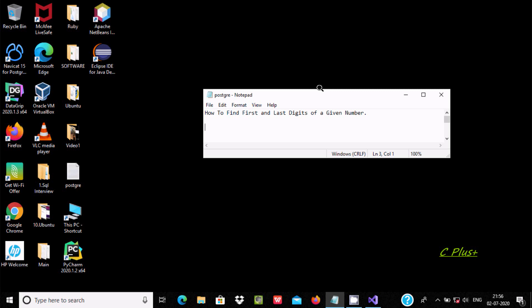Hello friend, in this video I'm going to discuss how to find out the first and last digit of a given number using C# programming. Suppose if user enters 897, then the first digit that displays is 8 and the last digit that displays is 7.